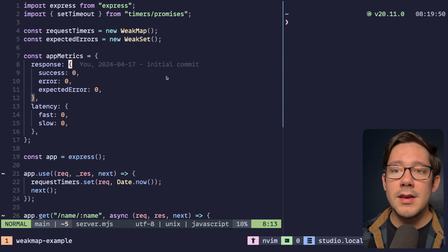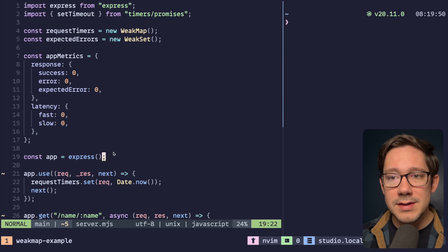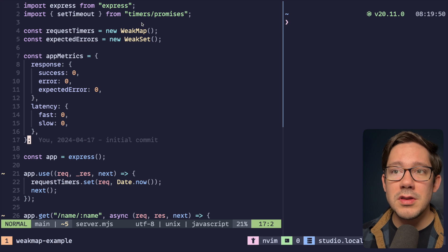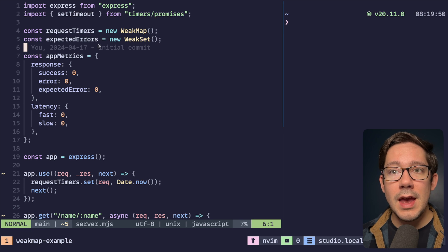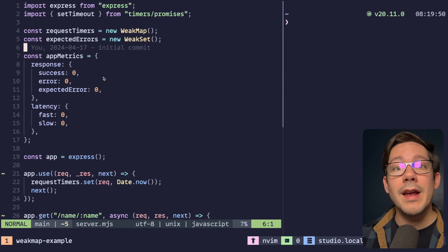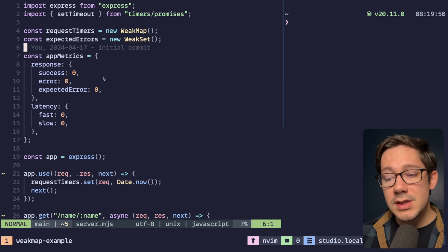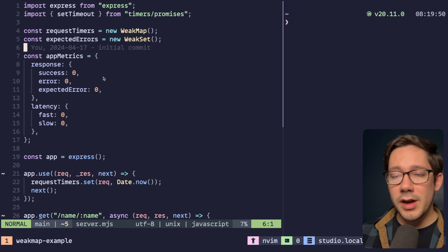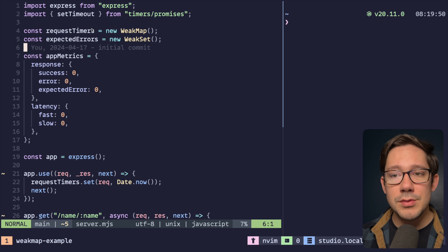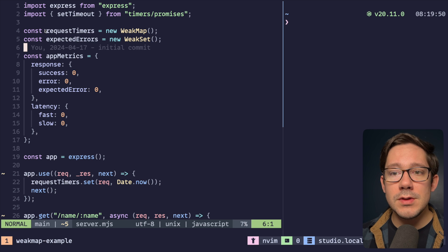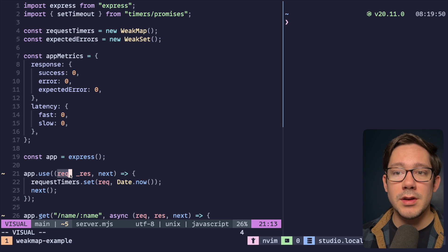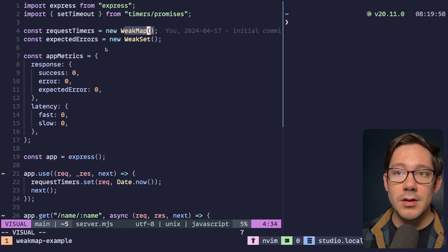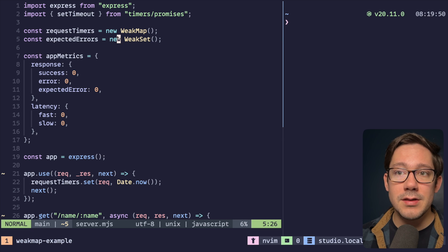The example we're going to look at is a simple Express app, but you can imagine really any type of HTTP server. As you can see at the top, I have both a map and a set, and these are for tracking request stats. This is particularly useful in TypeScript, because we're going to be using the Express request object as the key in the case of our map, or just as our element in the case of our set.